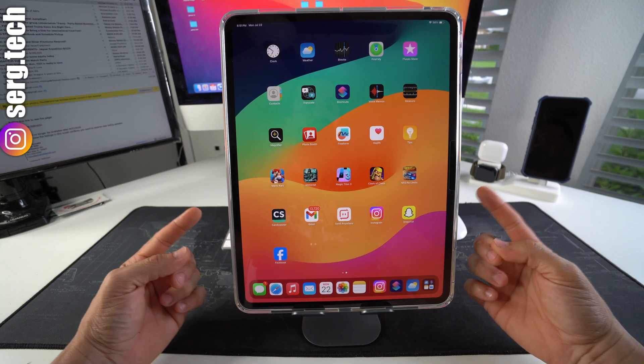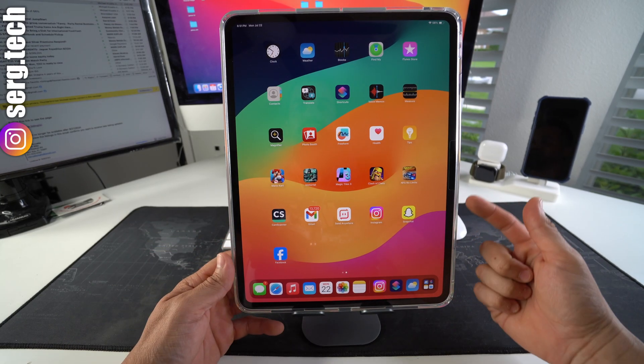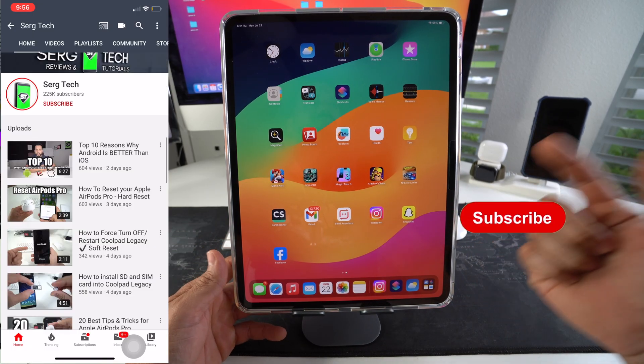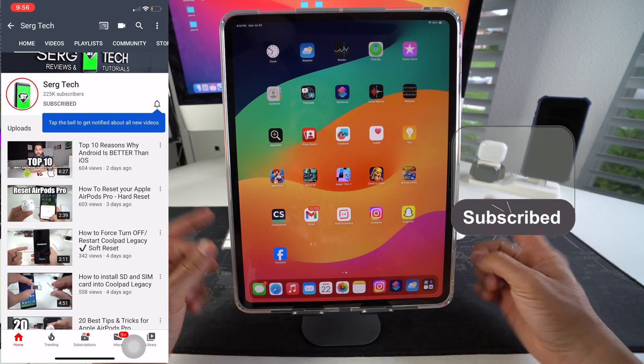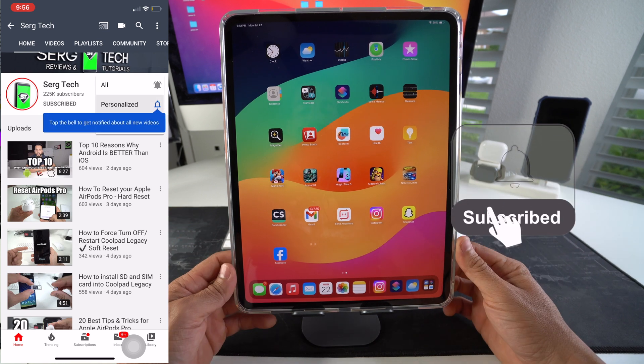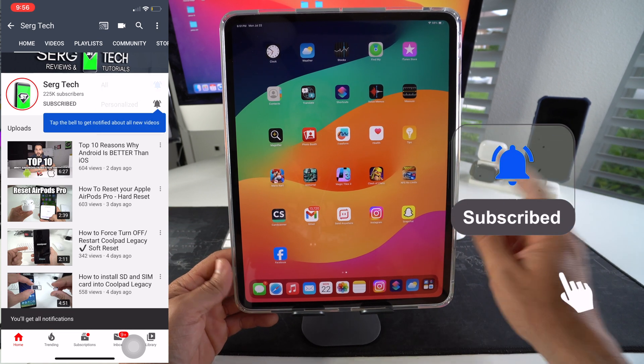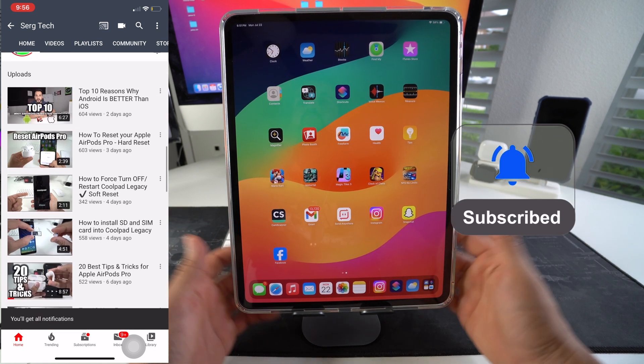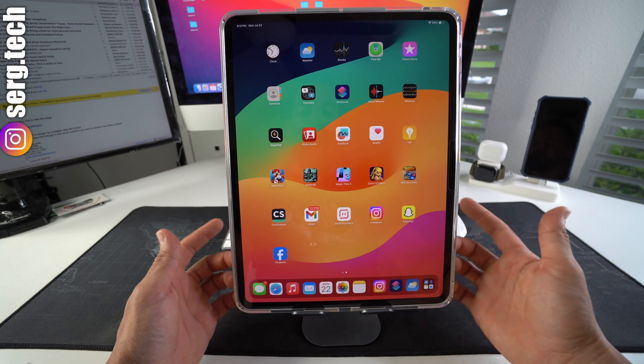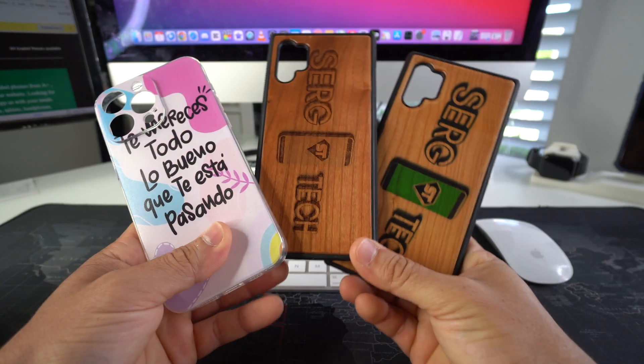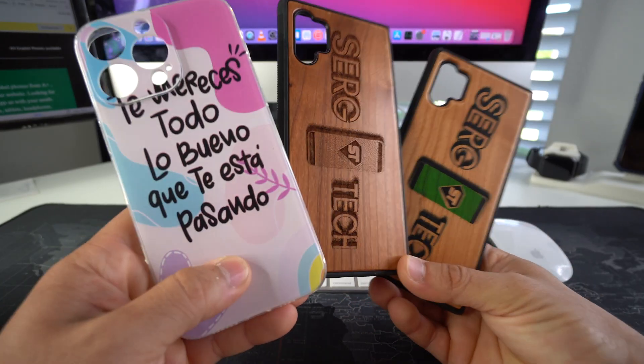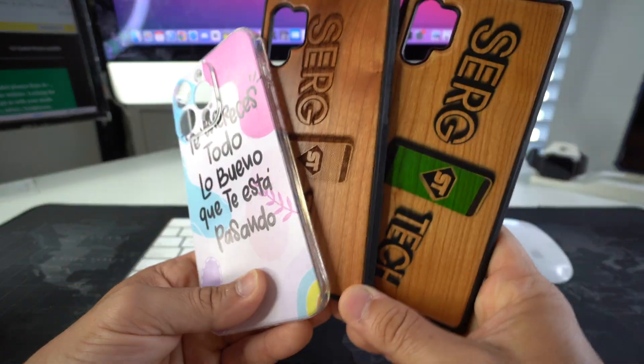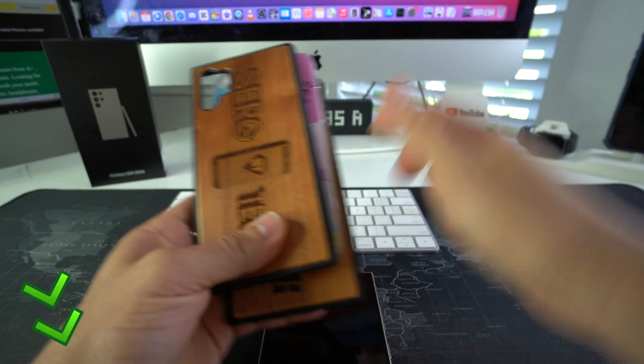Welcome back to the video, my name's Sergio and in this channel I make tech videos. So if you're new here, make sure to subscribe and hit the bell if you want to get notified when I upload new videos. Also, if you want an epic custom phone case like these for your phone, check out the links down below in the description.